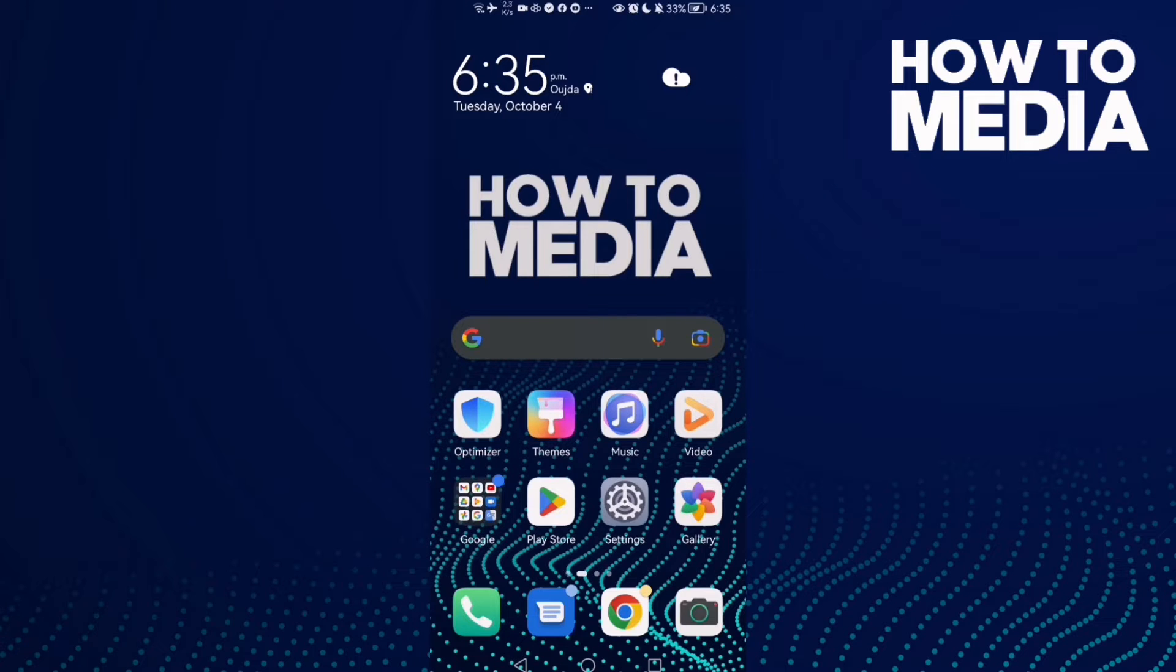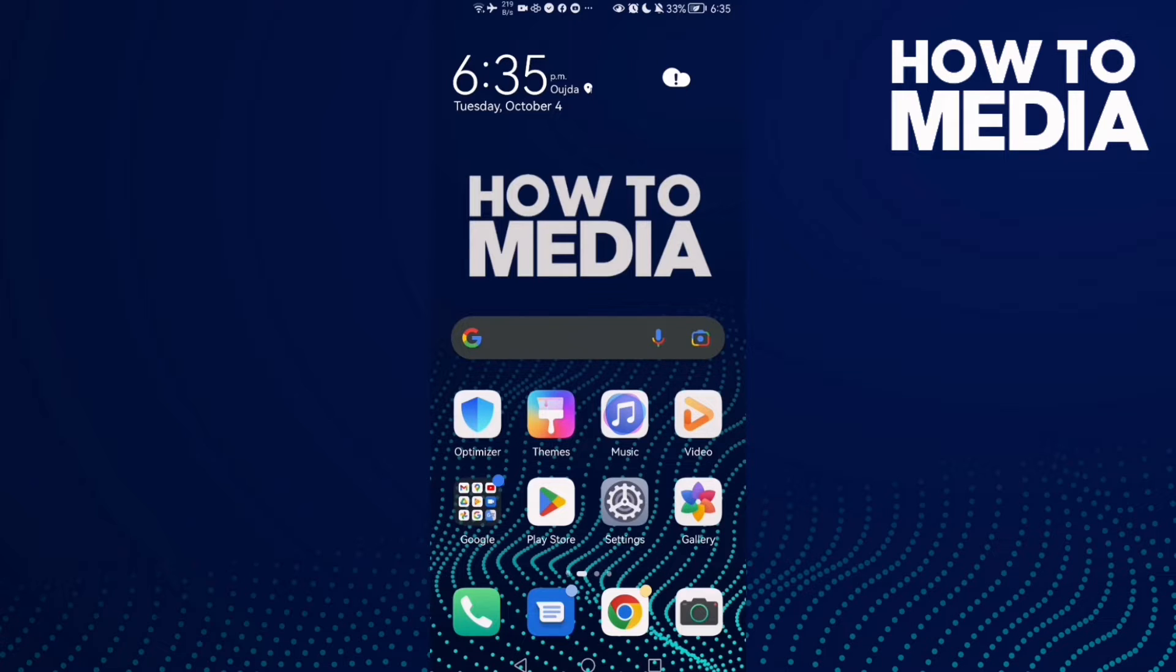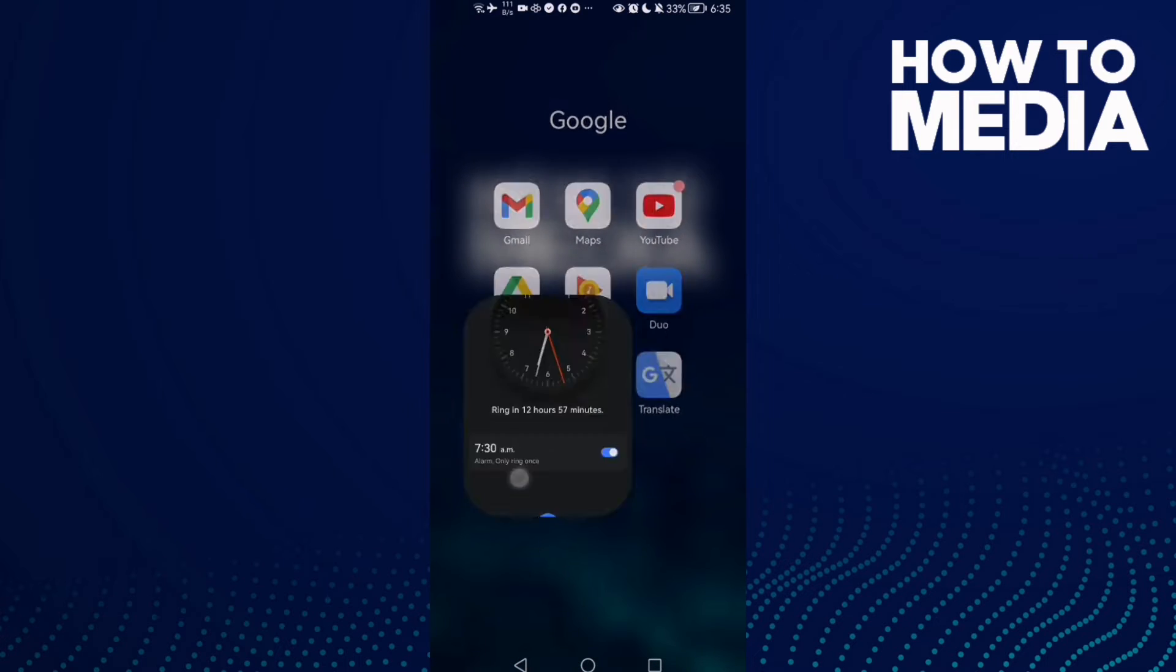How to change alarm clock sound on Android phone. Hello guys, in today's video I'm going to show you how to change alarm clock sound on Android phone. First, open your Clock app.